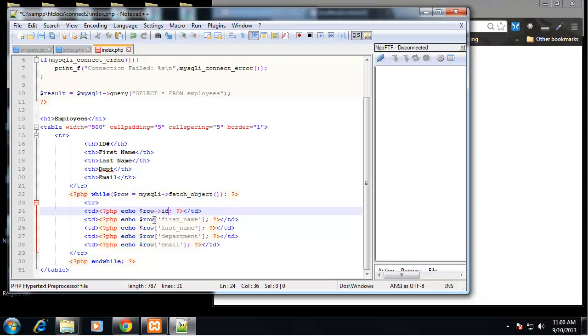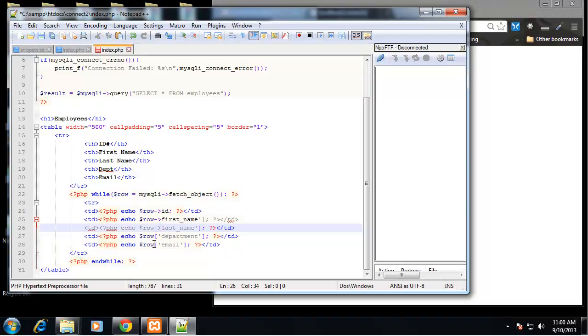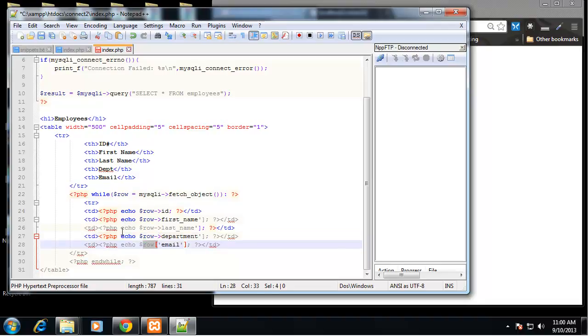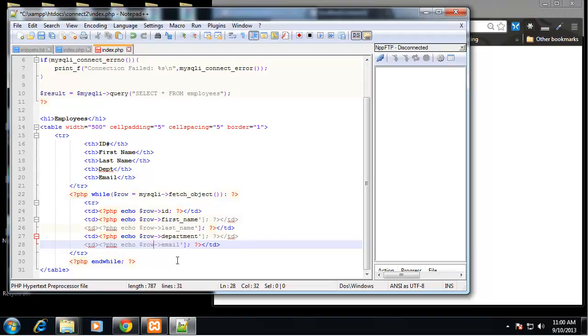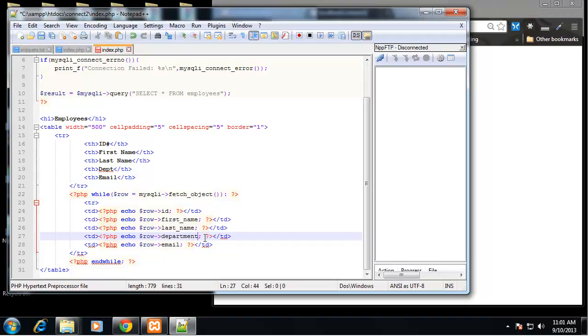In this case what we're doing is row is an array so we're getting the array values with the brackets. In this case we're getting objects, so to get an object instead of having the brackets with the ID we want to have the row and then the arrow and the ID. That's how this works. So let's do that with all of these.